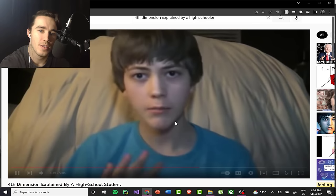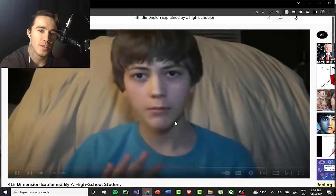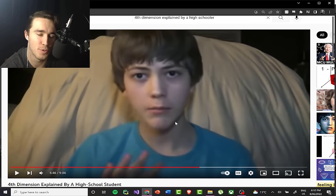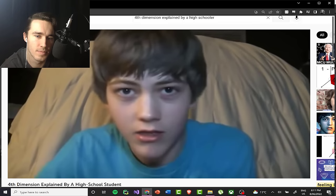He's completely correct. But there is something interesting you can do: you can see the shadow of a four-dimensional cube — a tesseract. We'll see if he talks about that. This kid obviously knows his stuff.